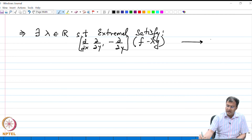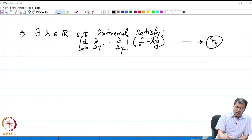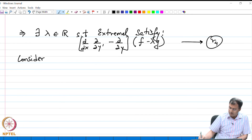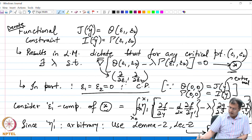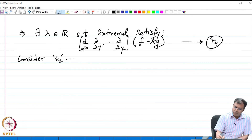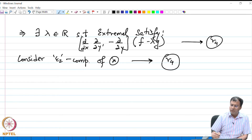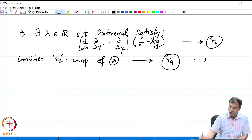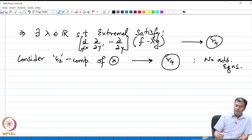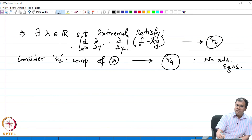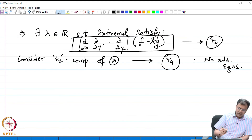Considering the ε₂ component of the gradient condition gives the same relation R4, so we get no additional equations. Therefore, for the isoperimetric problem, the necessary condition is R4 — the Euler-Lagrange equation.